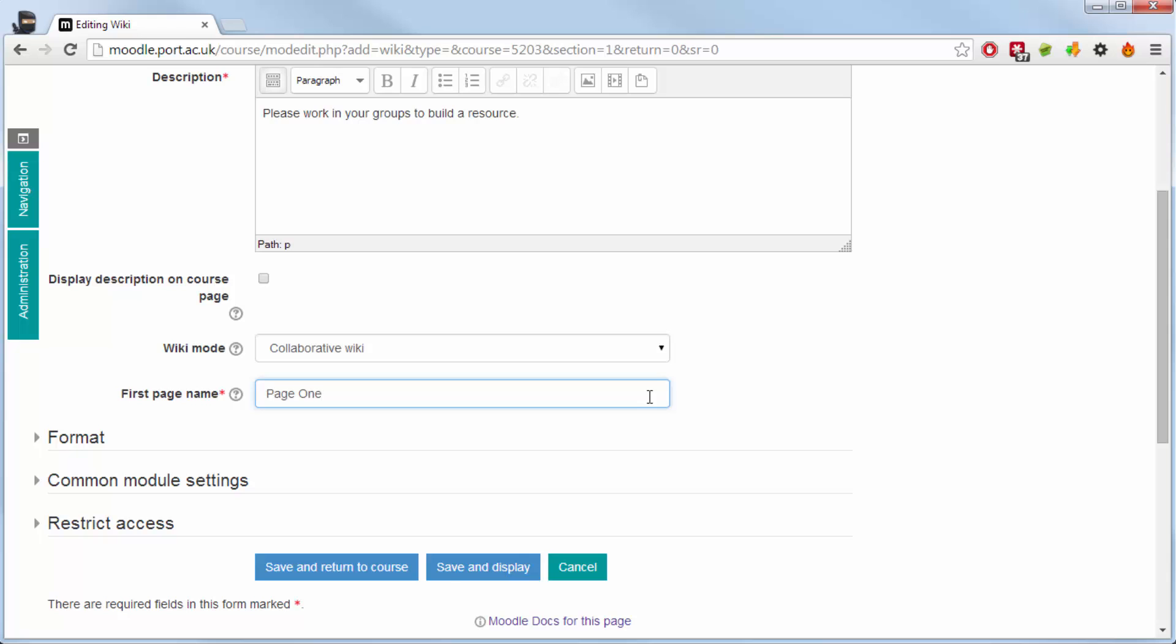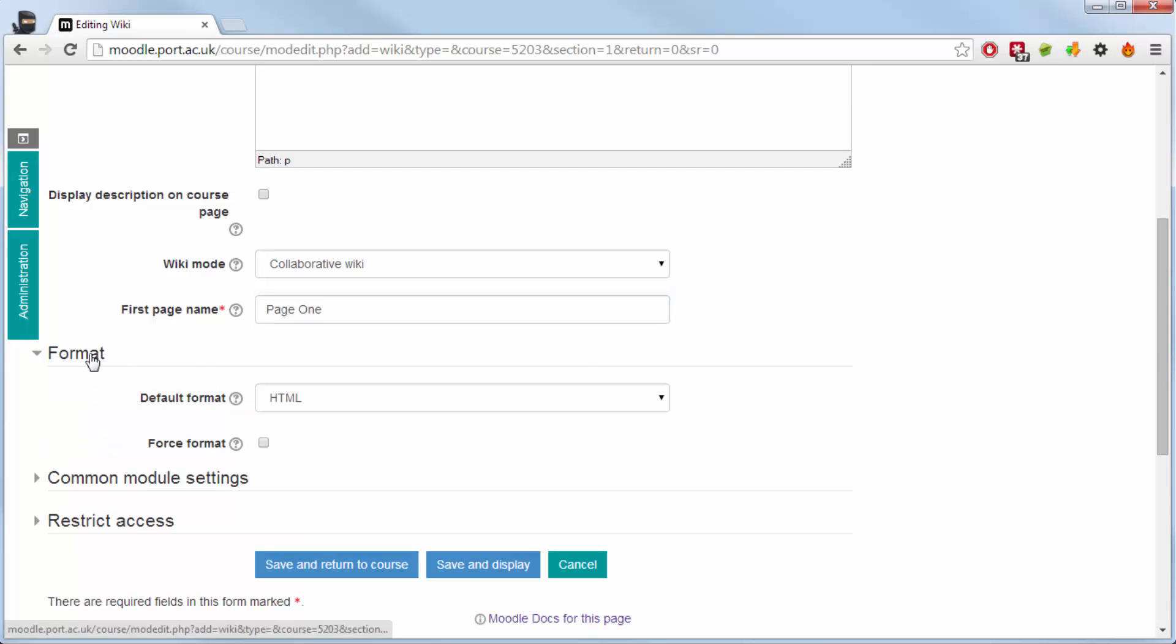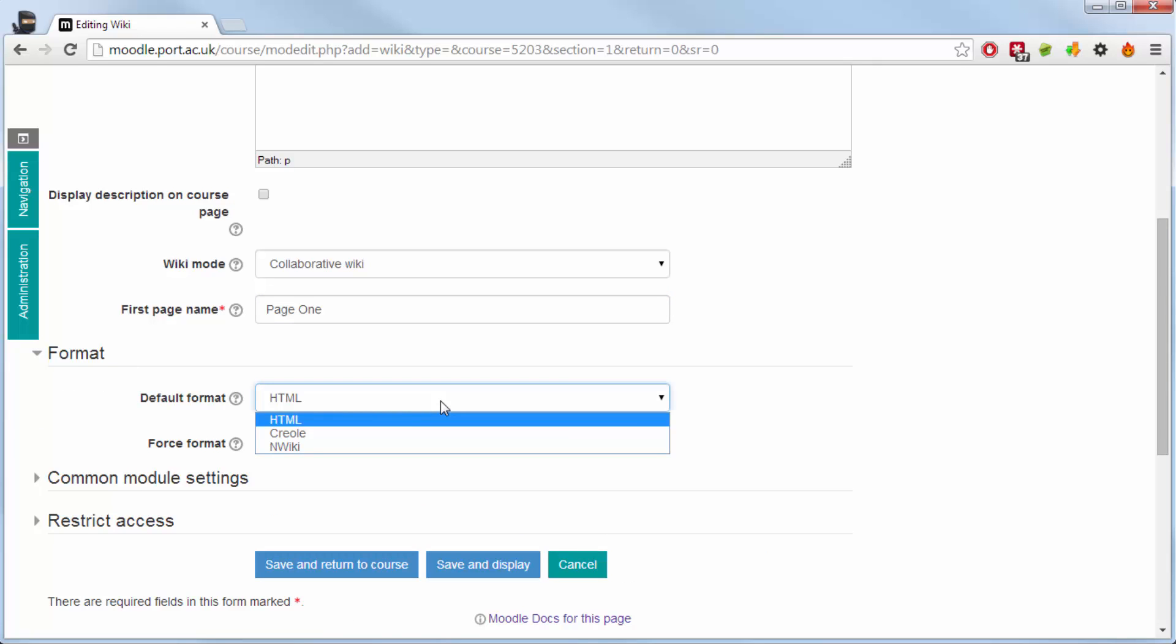Very similar now to Google Drive that we use where they have their own word excel areas. This isn't as advanced as that but does work nicely to stay within the Moodle environment.